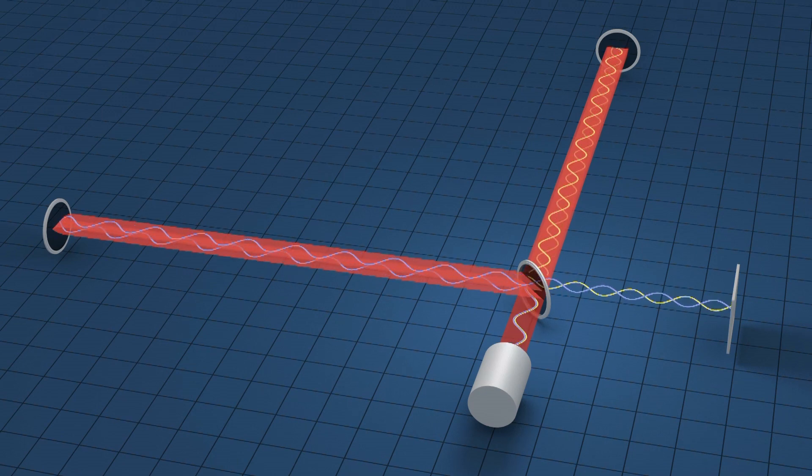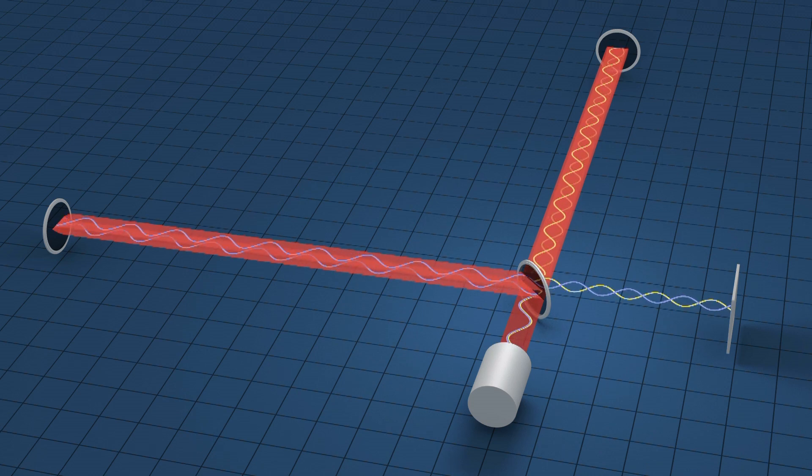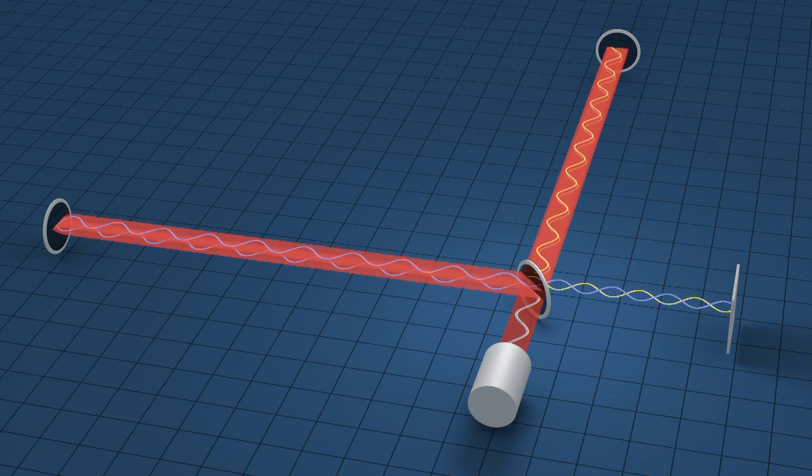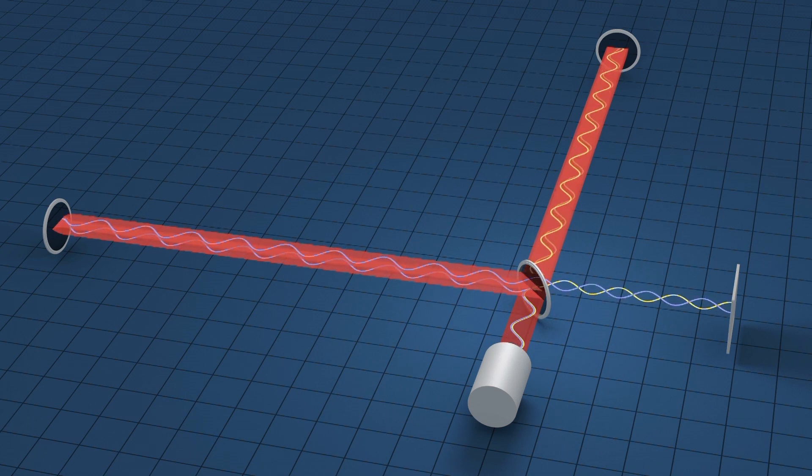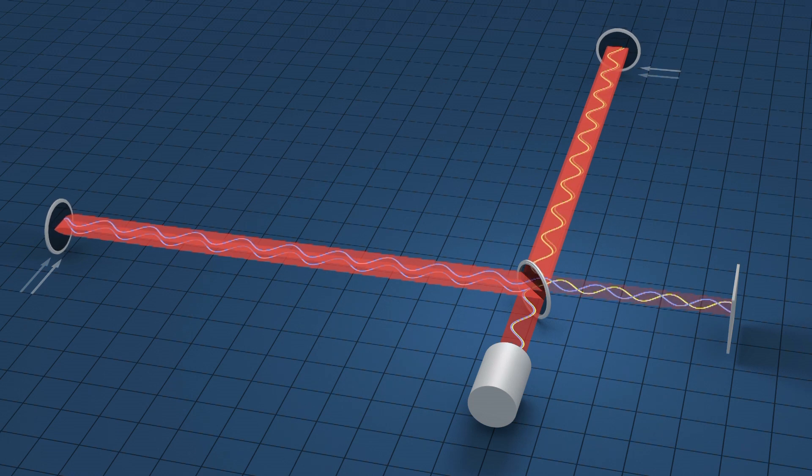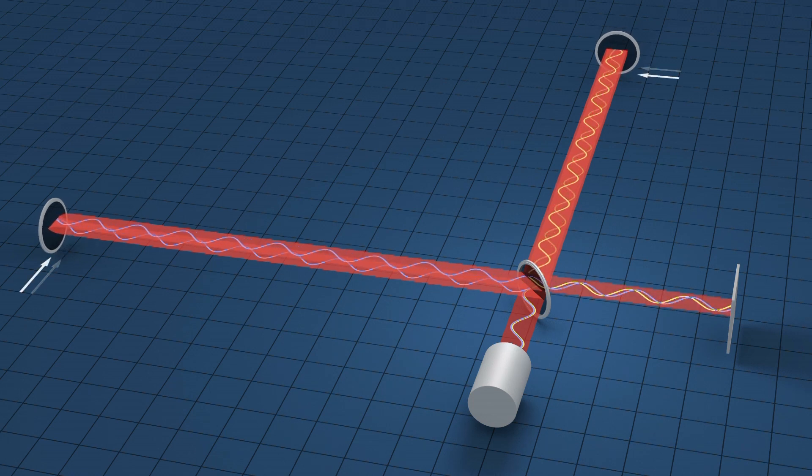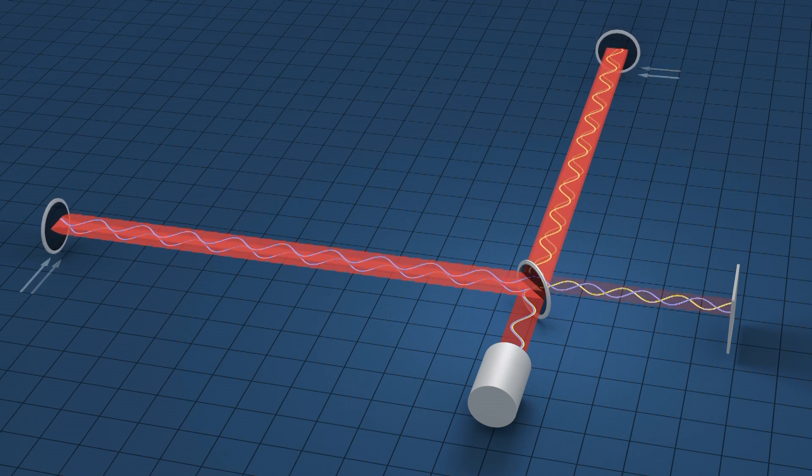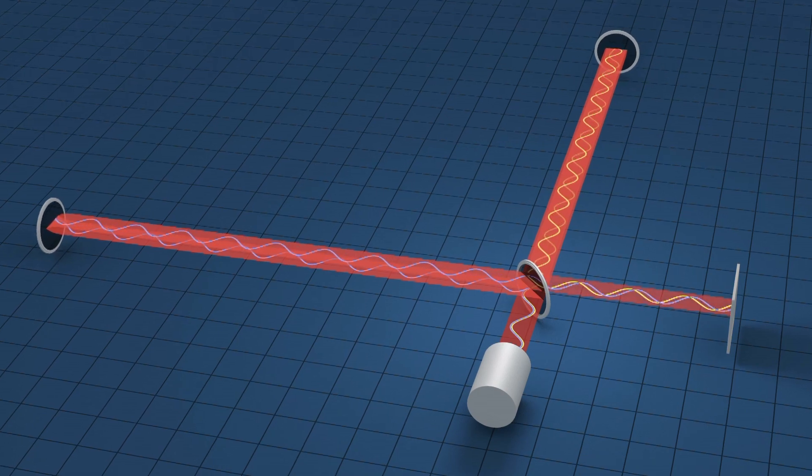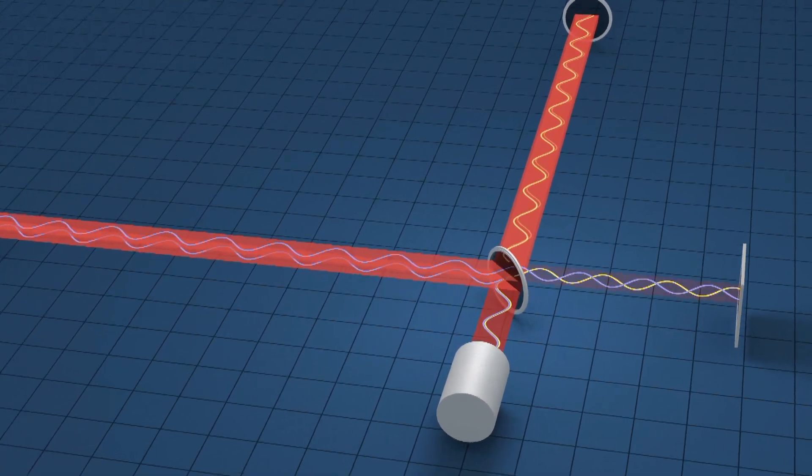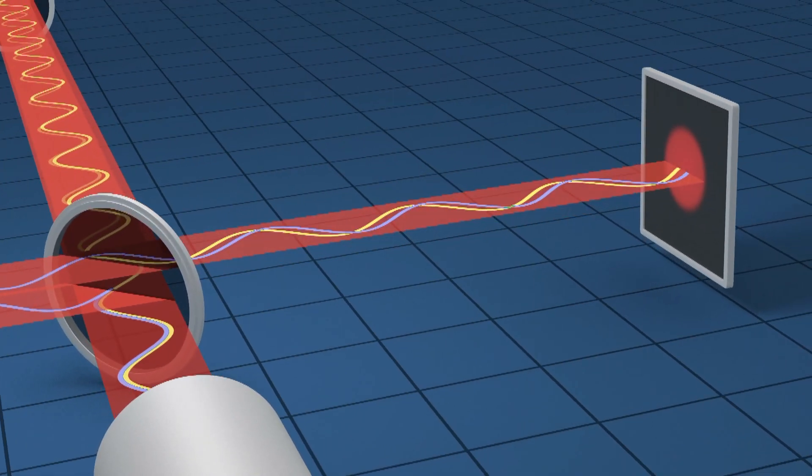As the gravitational waves pass, the distance between the central beam splitter and the end mirror stretches along one arm and compresses along the other. This changes the time it takes the light to travel along the arms. The recombined light waves shift with respect to one another and produce a signal at the detector.